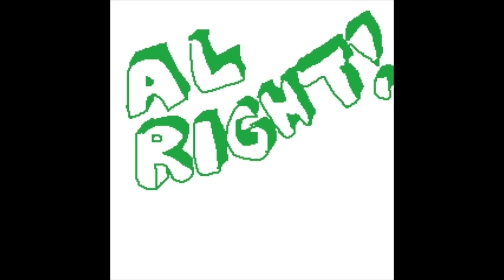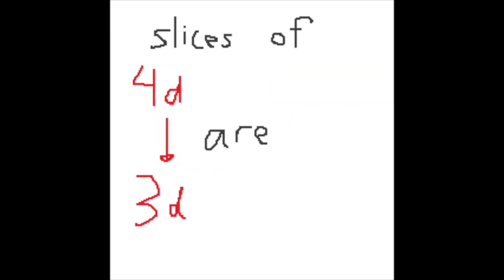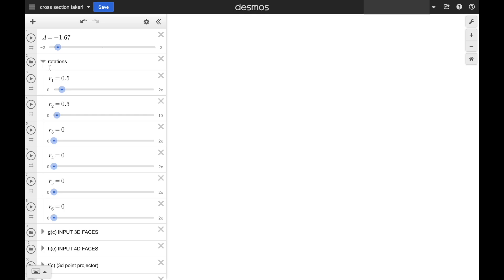Alright, so now let's take 3D slices of 4D shapes. This time, the slices are 3D instead of 2D. When we take slices of an unrotated tesseract, we get a cube that blinks in and out of existence.